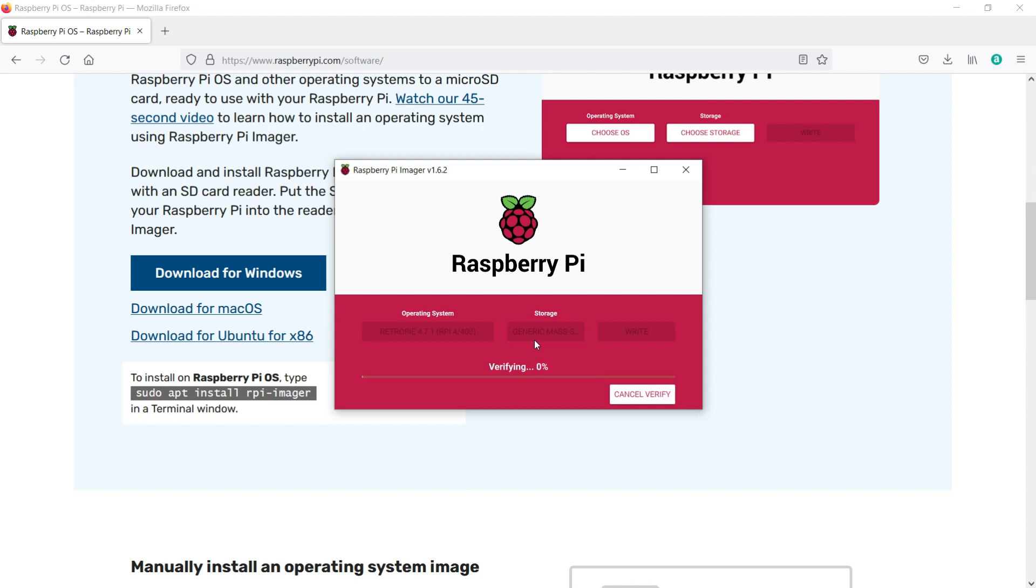After writing is finished, it'll also do a verify to make sure the write was successful. It's only happened once or twice for me that it wasn't, but it saves a lot of time troubleshooting down the line if you let the verify run now.